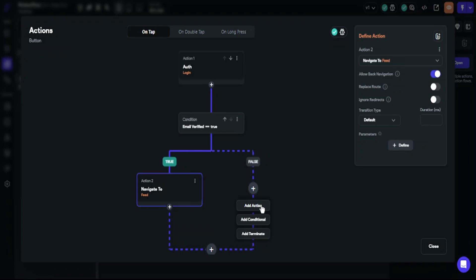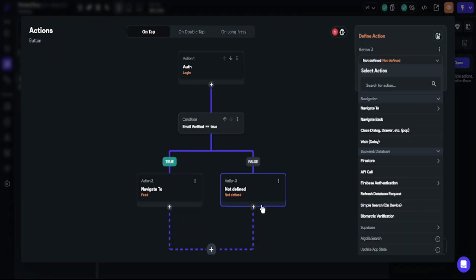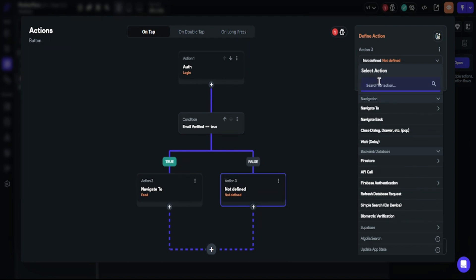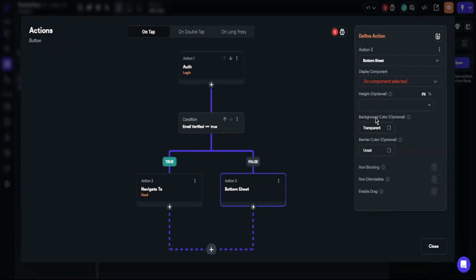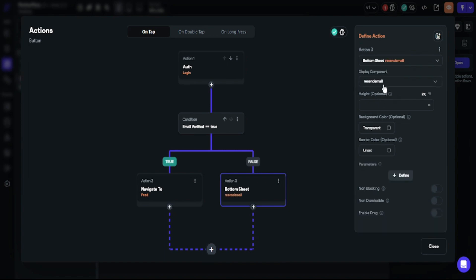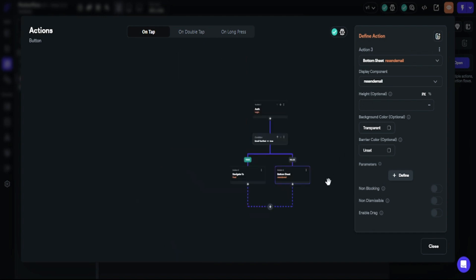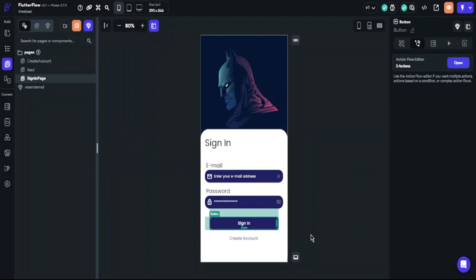Choose the false path and add an action. Search for bottom sheet and choose show. Choose the component which we created at the beginning and that's it. We have set up our button action. When the user clicks the sign-in button, the button will check if the email and password are matching and check if the account is verified. This is what we want for our app.